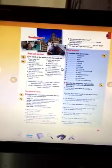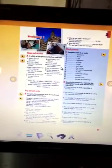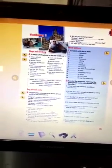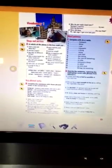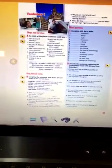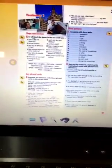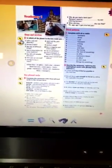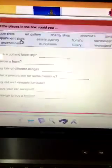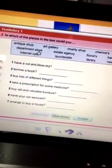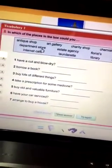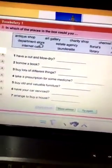Hello everyone. Could read page 21 pupils book. We are going to revise some vocabulary about shops and services. Exercise number A.